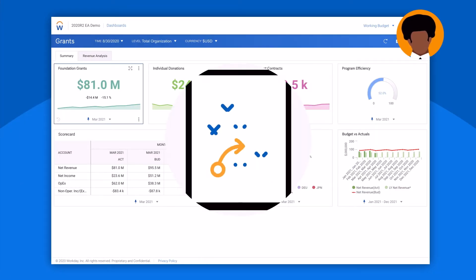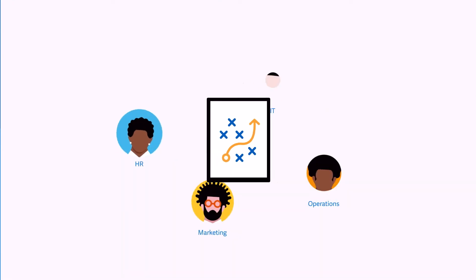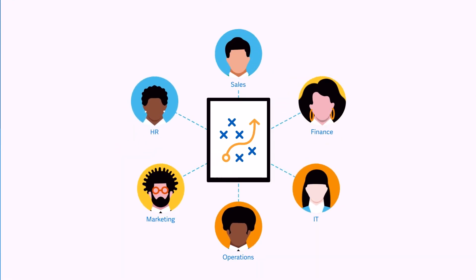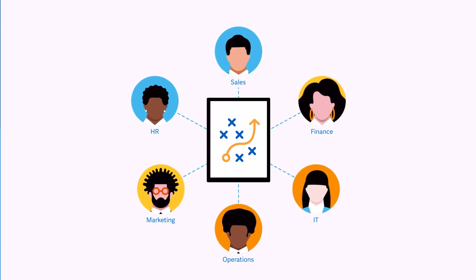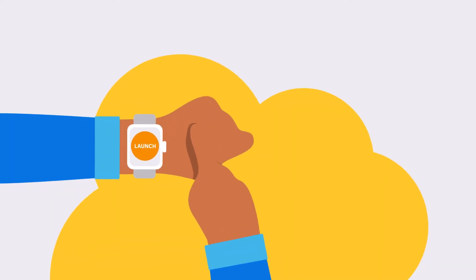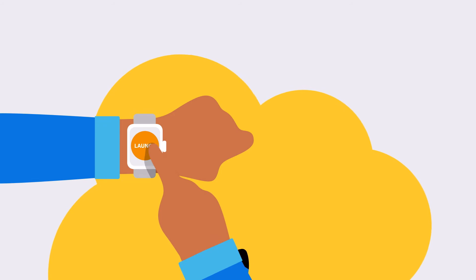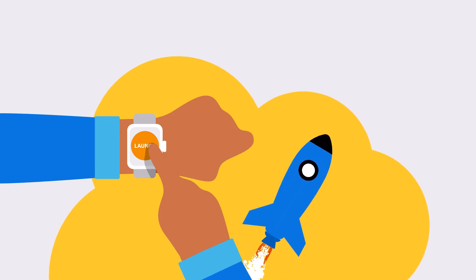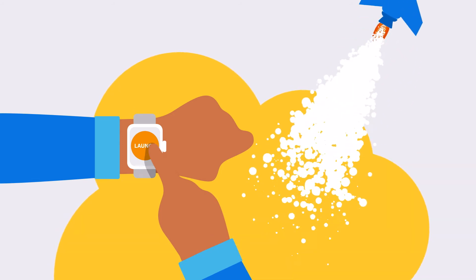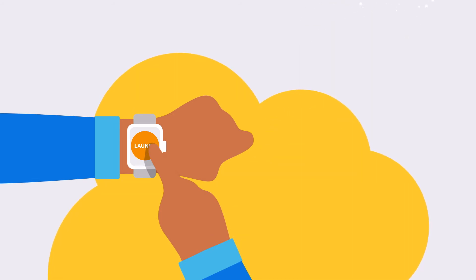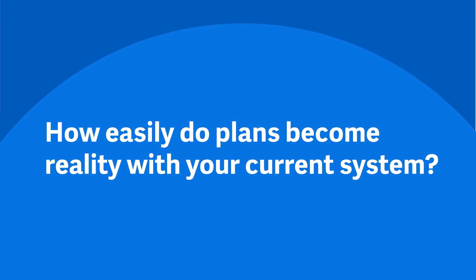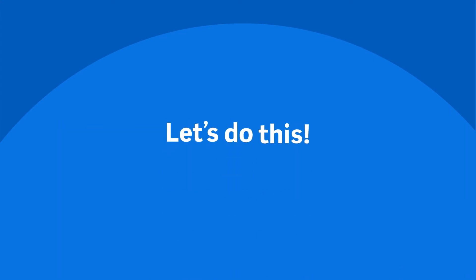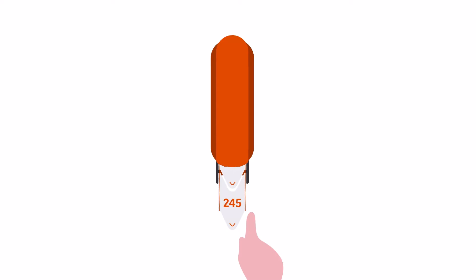So we now have a plan and we have enterprise-wide alignment. All that's left is execution. And whether that's launching a new product or consolidating branches or something else, how easily do plans become reality with your current system? Does it respond with 'let's do this,' or is it more of a 'take a number' situation?